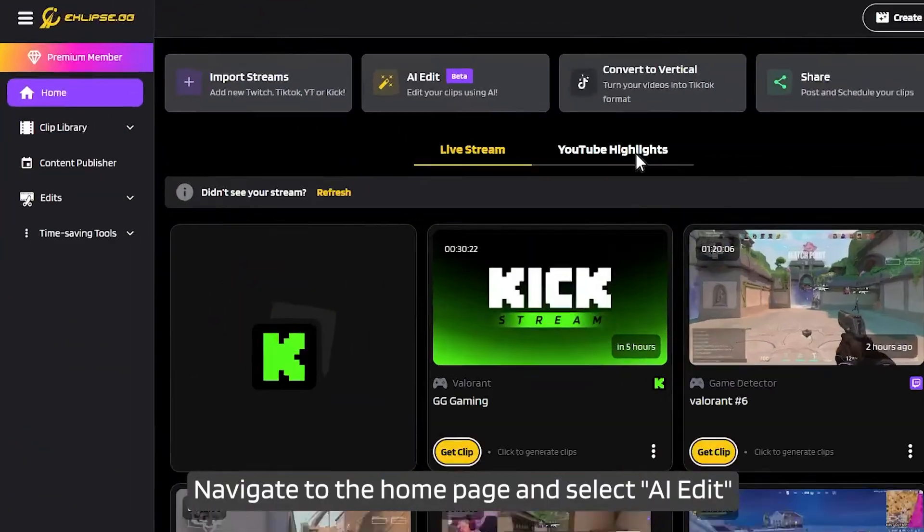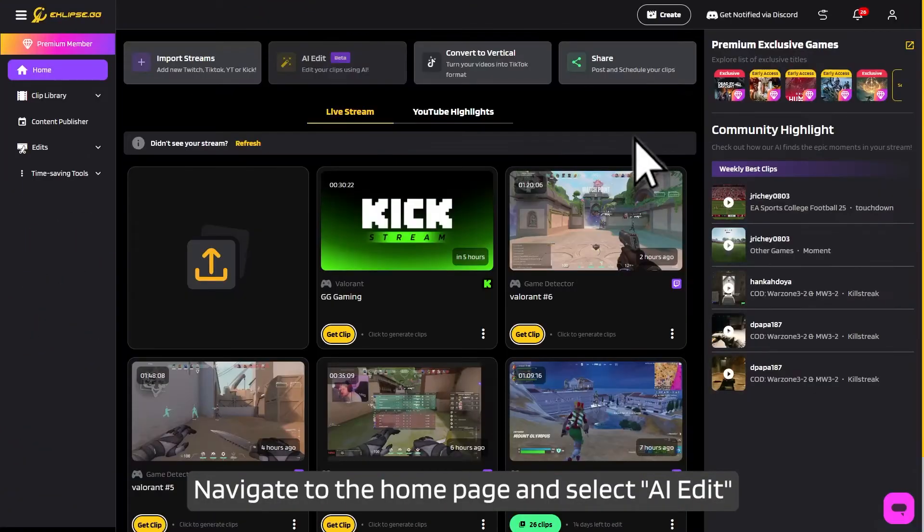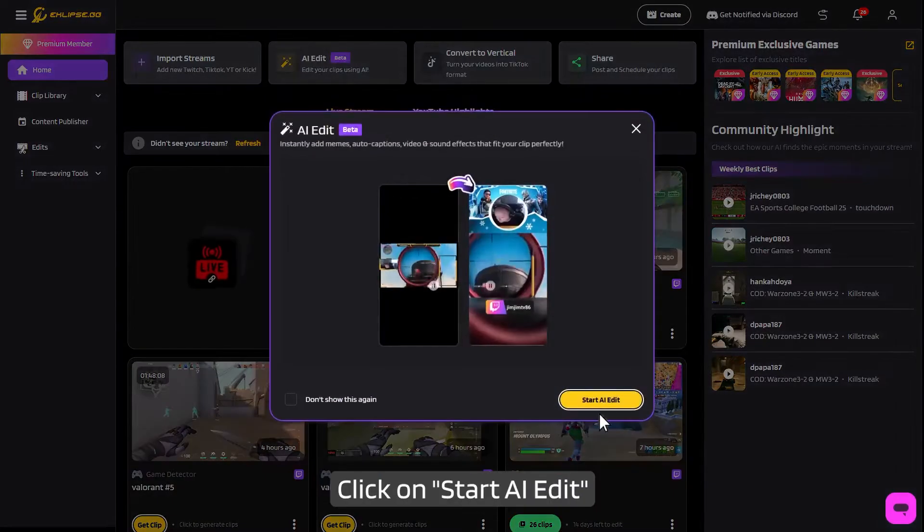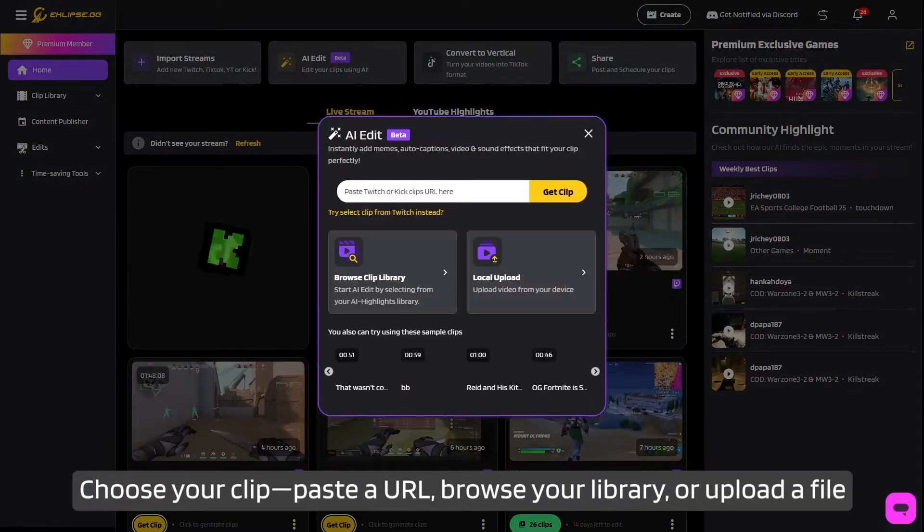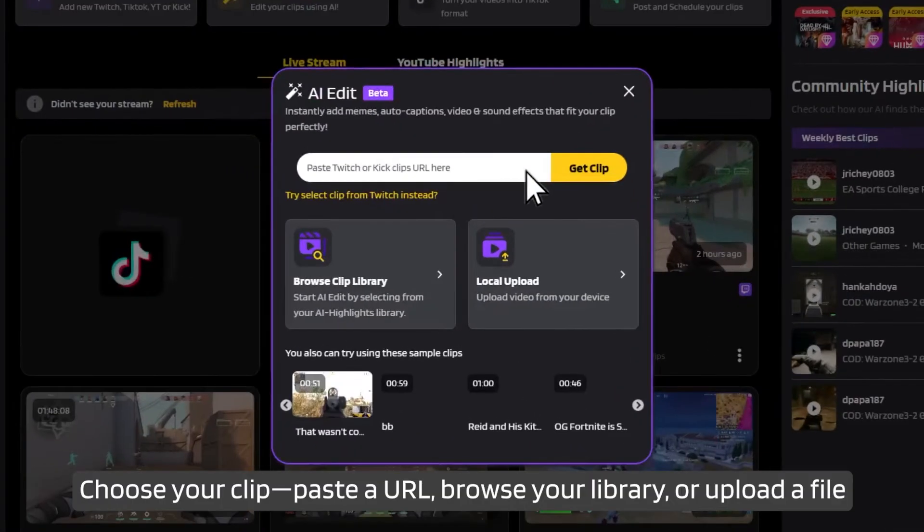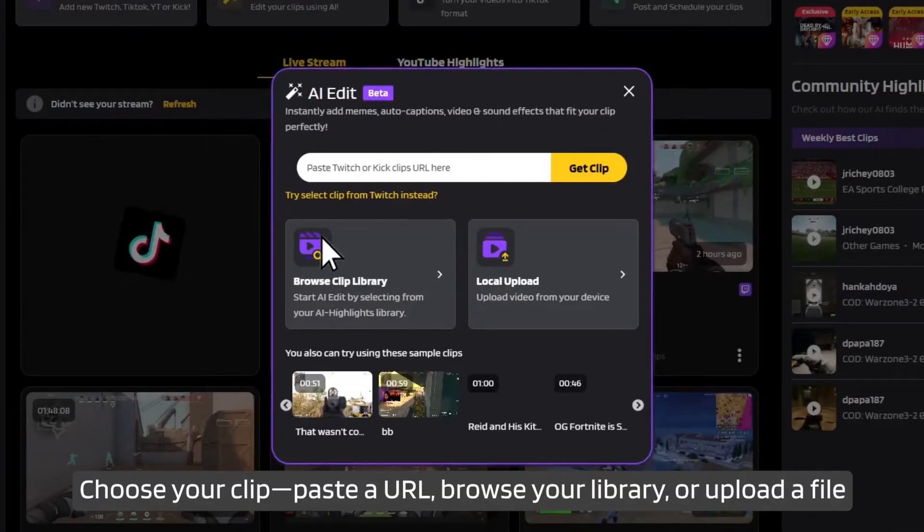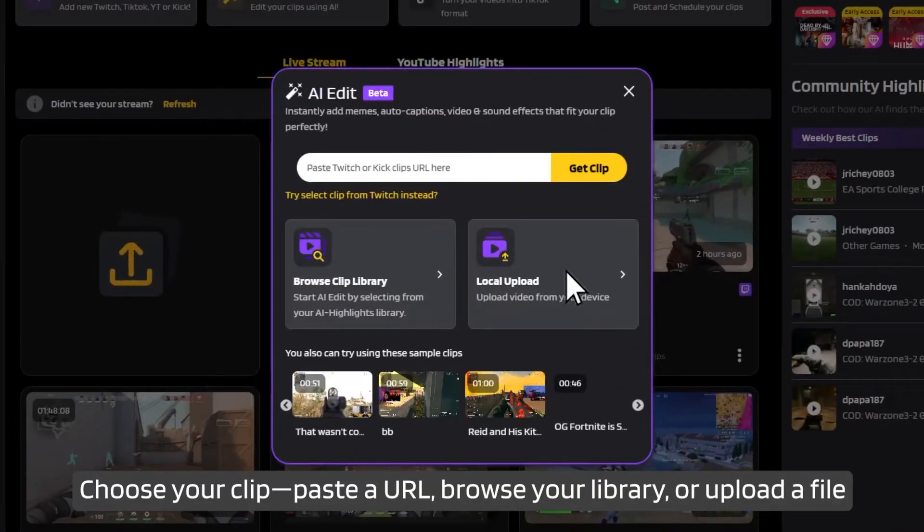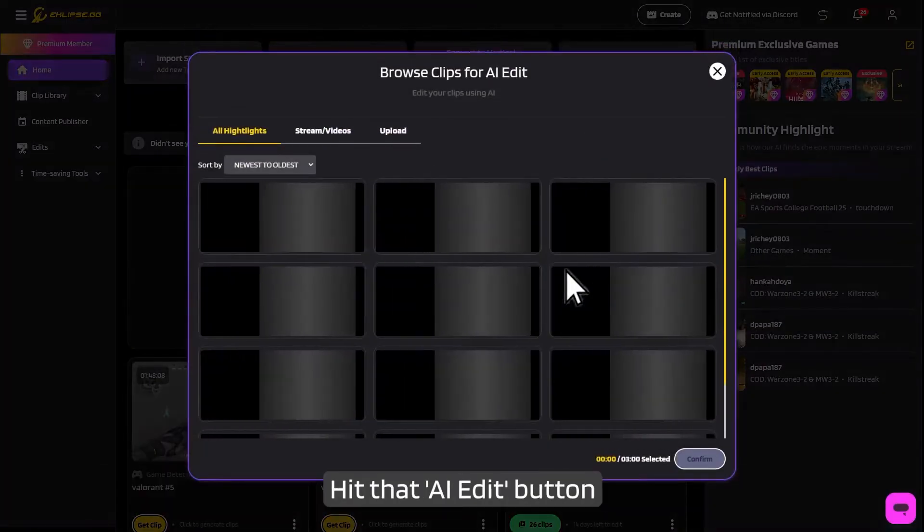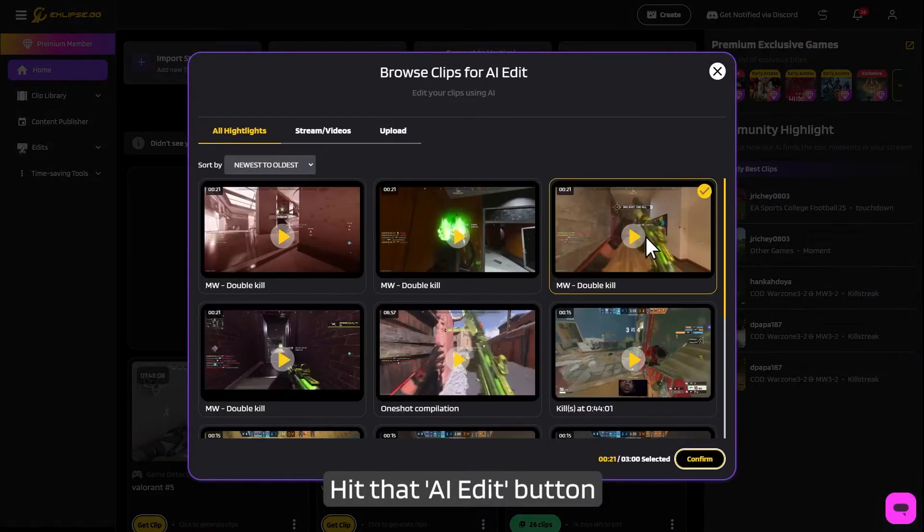Navigate to the homepage and select AI Edit. Click on Start AI Edit. Choose your clip, paste a URL, browse your library, or upload a file, and hit that AI Edit button.